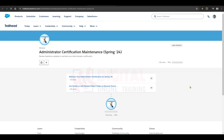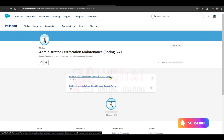Hi guys, good morning. Today we are going to see Administration Certification Maintenance Spring 2020. We have two modules: one is multiple choice and the second one is the hands-on practice class. To maintain your administration certification for 2024, click on the arrow for multiple choice.